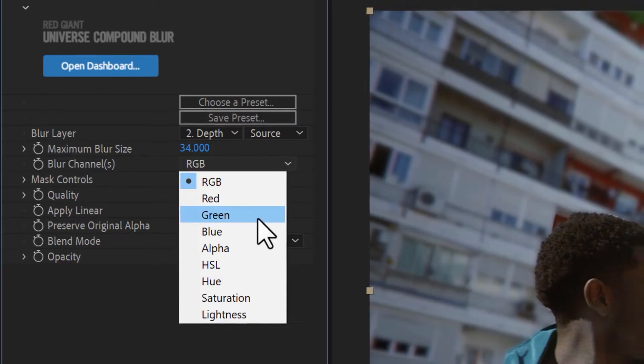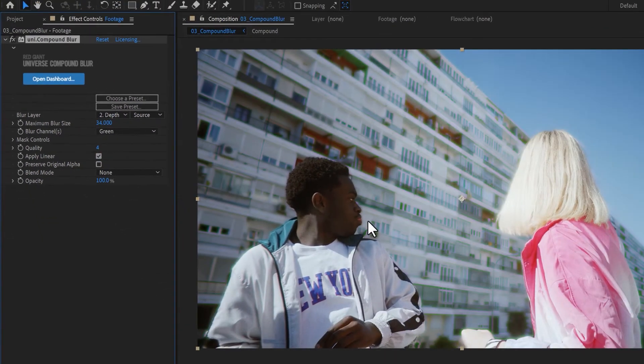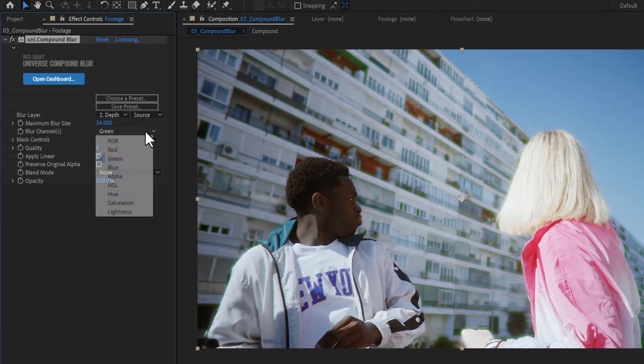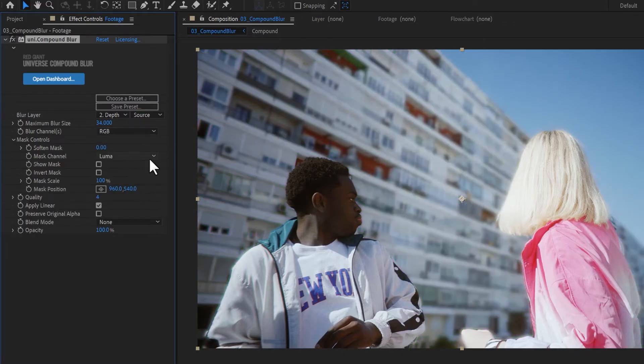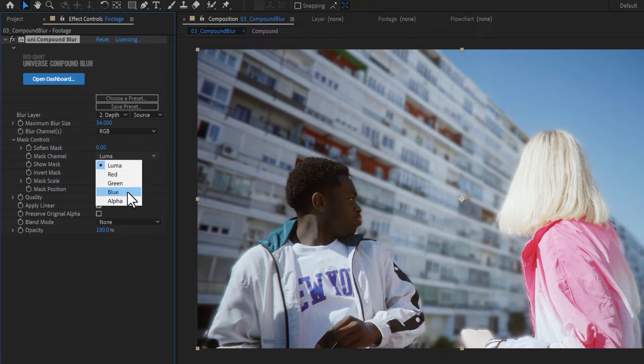With Universe Compound Blur, you have the option to selectively blur your individual color channels, and to pull your blur source from different channels of the blur layer.